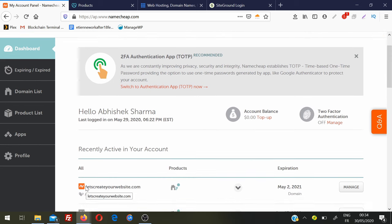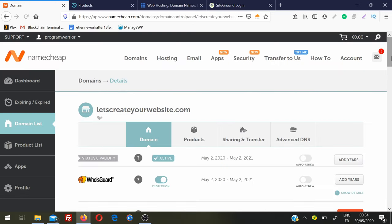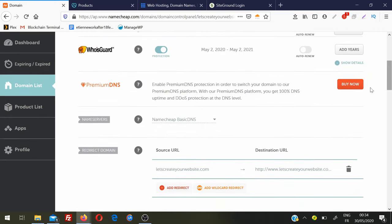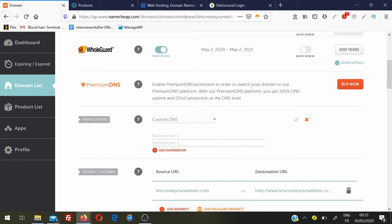In Namecheap, scroll down and find the domain you want to point to the new hosting, then click on Manage. Scroll down and you'll find the option called Name Servers - you need to find this option in every domain registrar company. Right now it is set to Namecheap Basic DNS, but I'm going to change it and select Custom DNS, where I'll put Name Server 1 and Name Server 2.